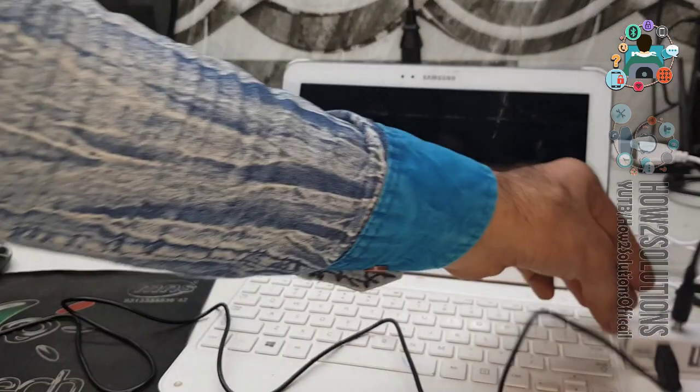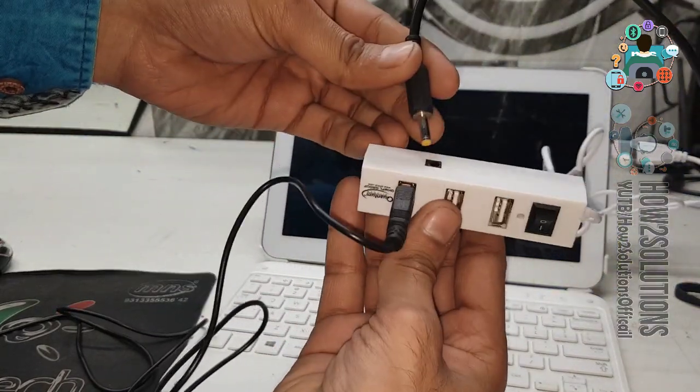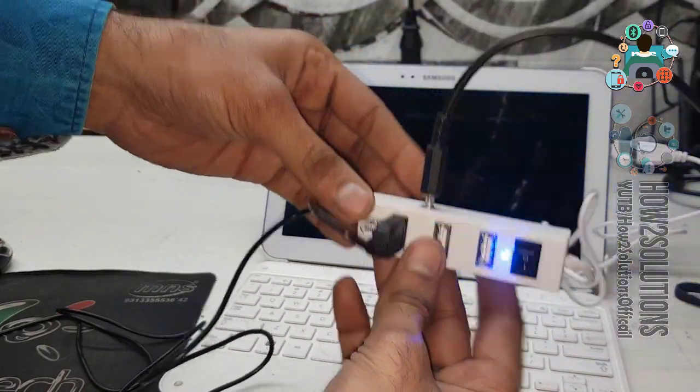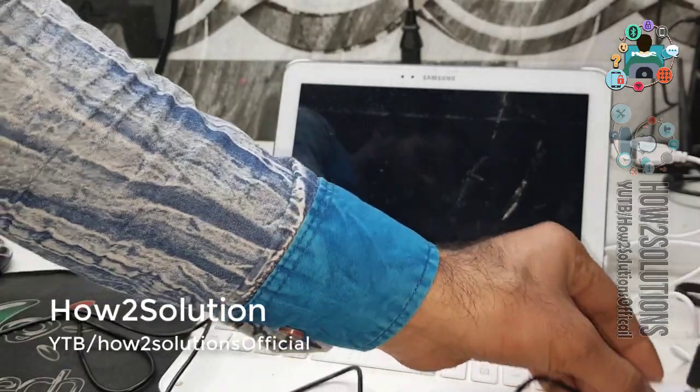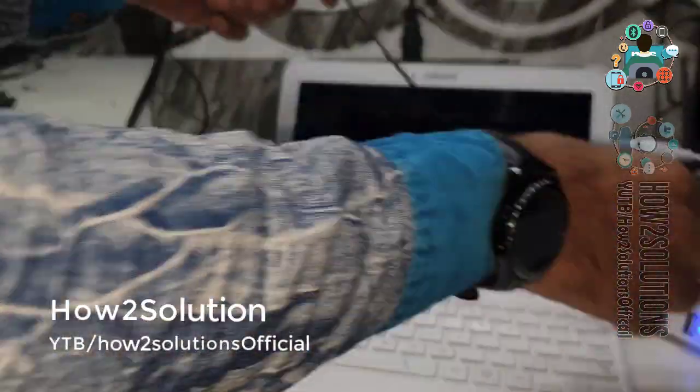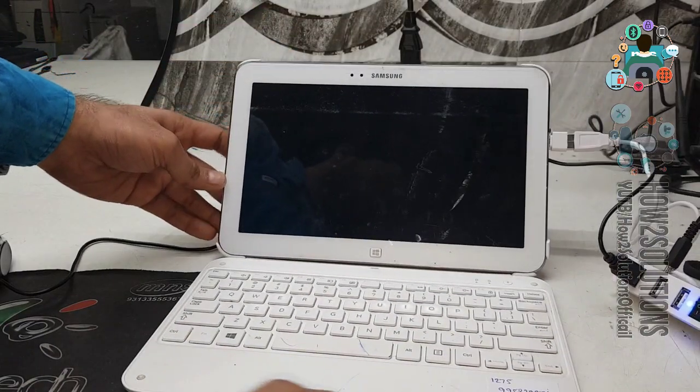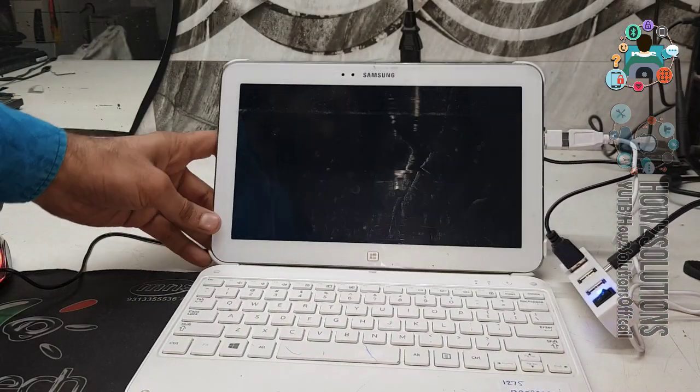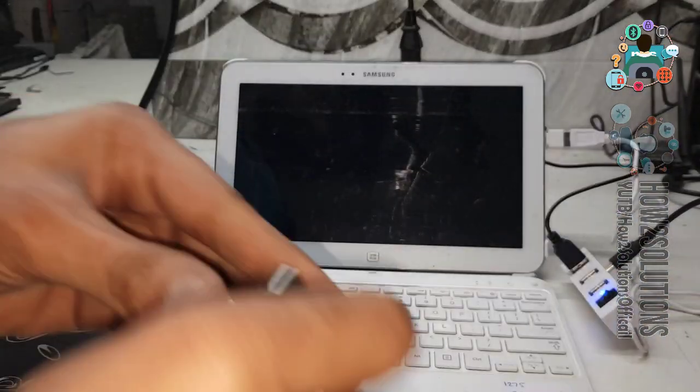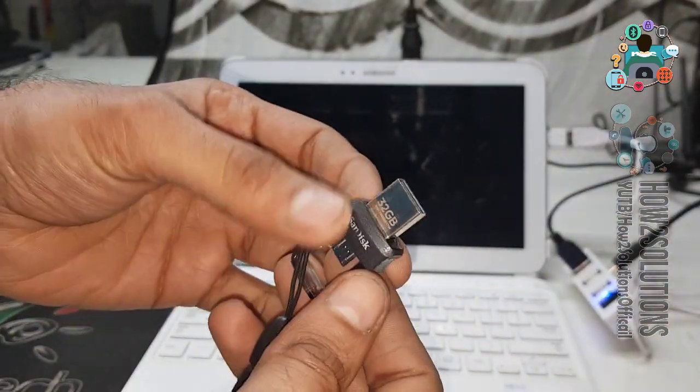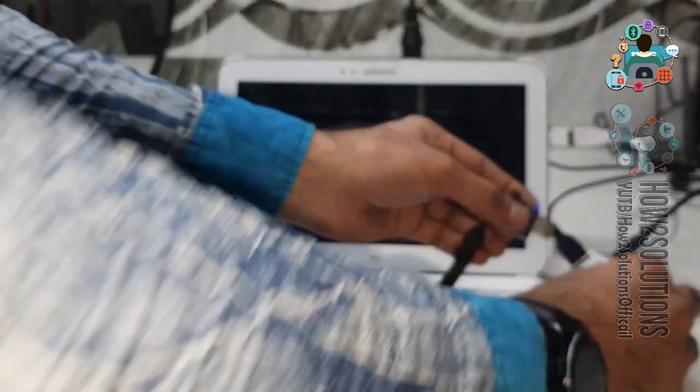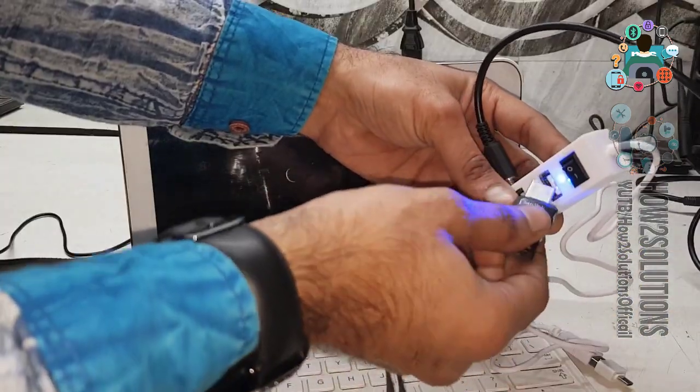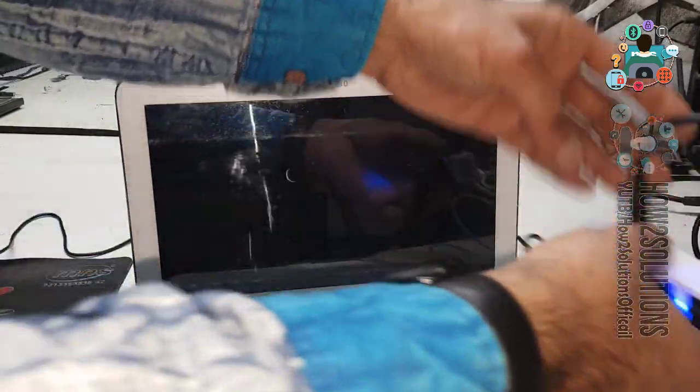Now you can see here, USB hub is working. Now we require a pen drive, which has Windows 10.0. This is my pen drive. I have already made a bootable Windows. Connect it.